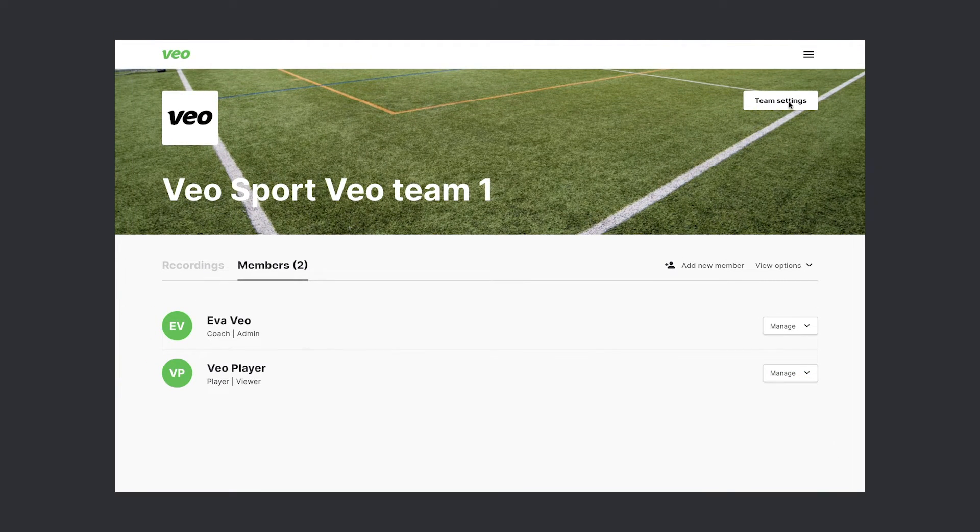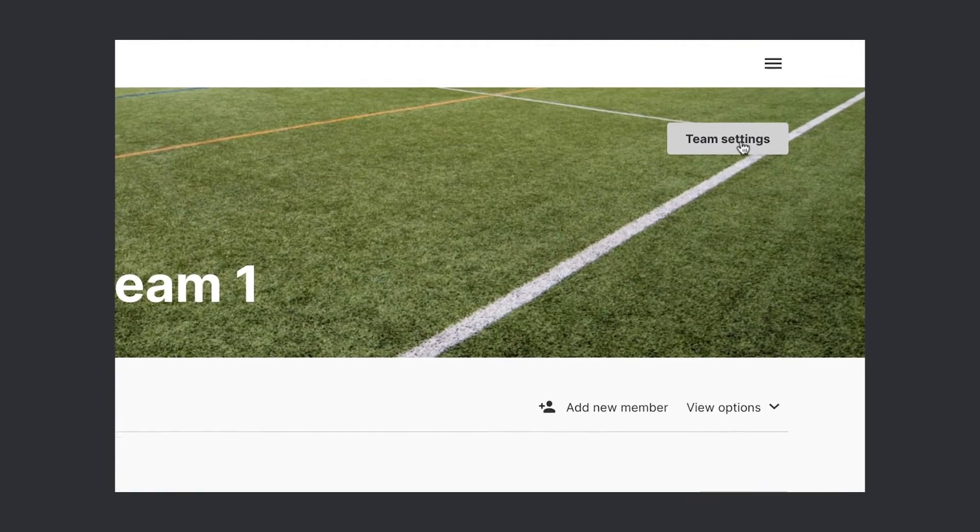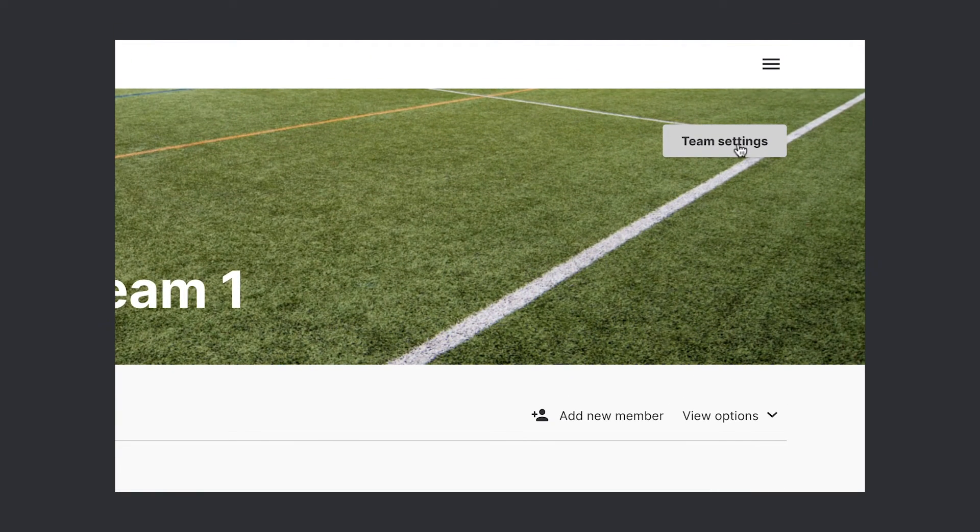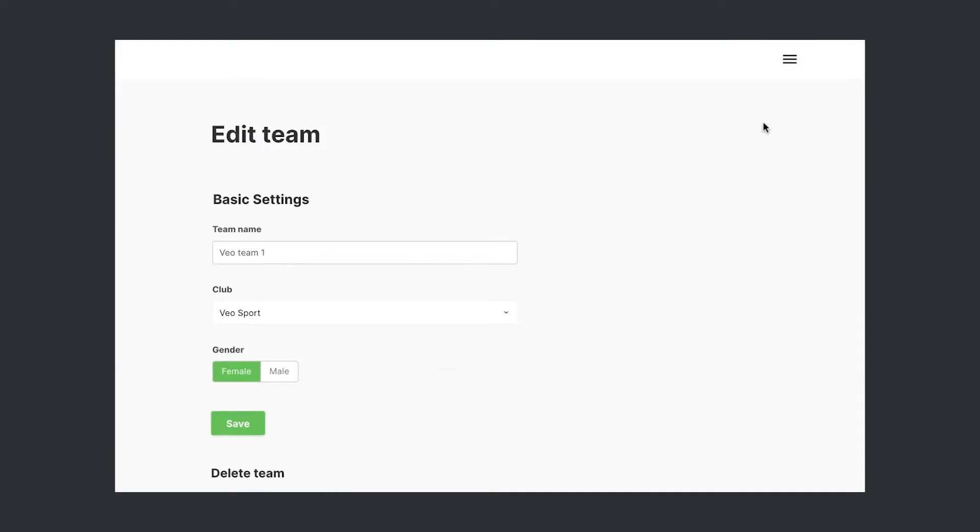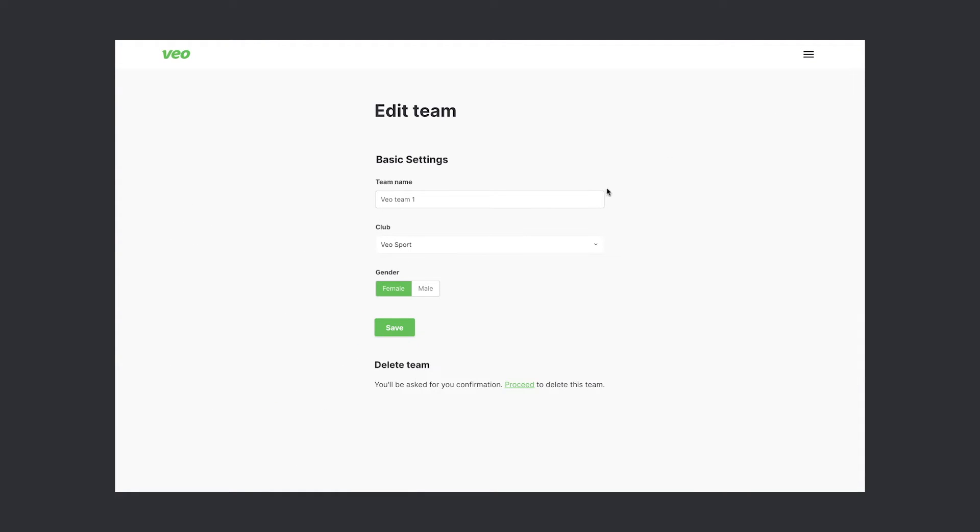I just wanted to show you that you can adjust some team settings along the way. You can change the name, adjust the gender, or delete the team.